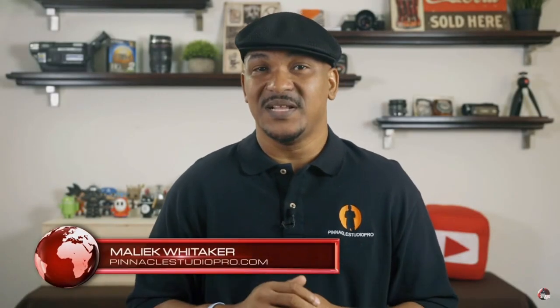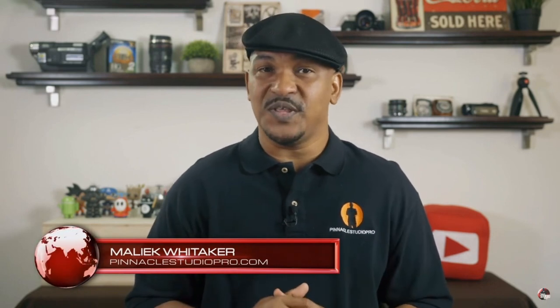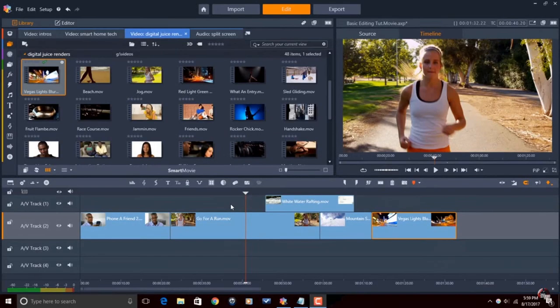Hey Pinnacle Studio peeps, how y'all doing out there? My name is Malik and I'm back on your screen with more Pinnacle Studio love from PinnacleStudioPro.com. Today we're going to do a video on the basic editing principles using Pinnacle Studio 21 Ultimate. So let's jump off into the software and make it happen. Here we are in Pinnacle Studio 21 Ultimate.